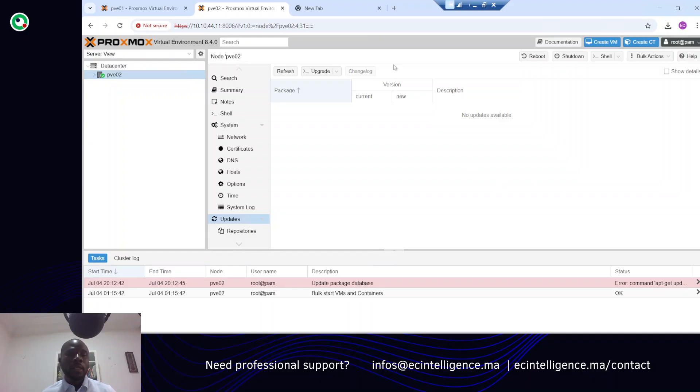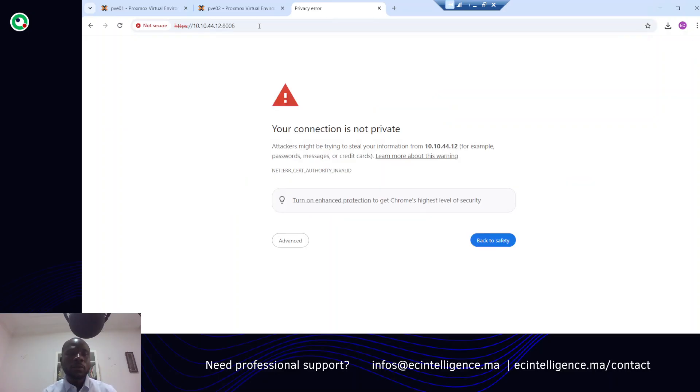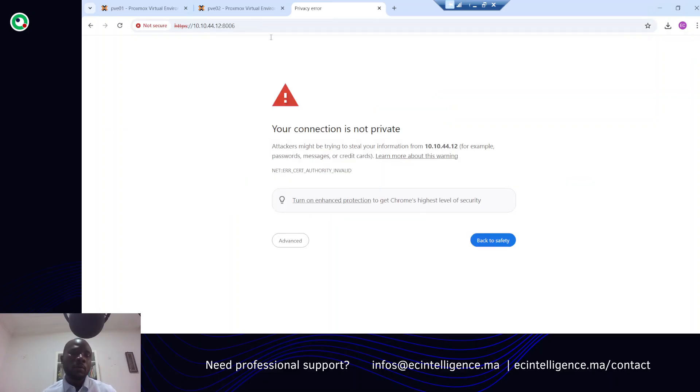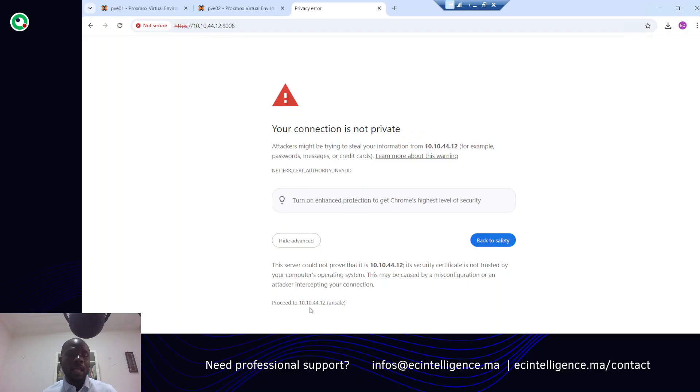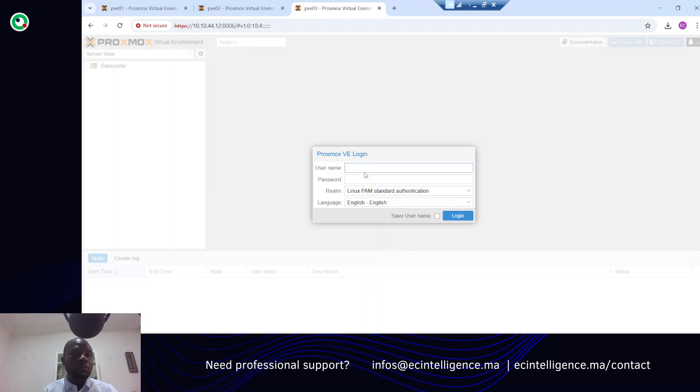Let's connect to our Proxmox cluster or Proxmox node. It's up to you - you can have one node or you can have a cluster environment. Let me show you the web interface of one node.